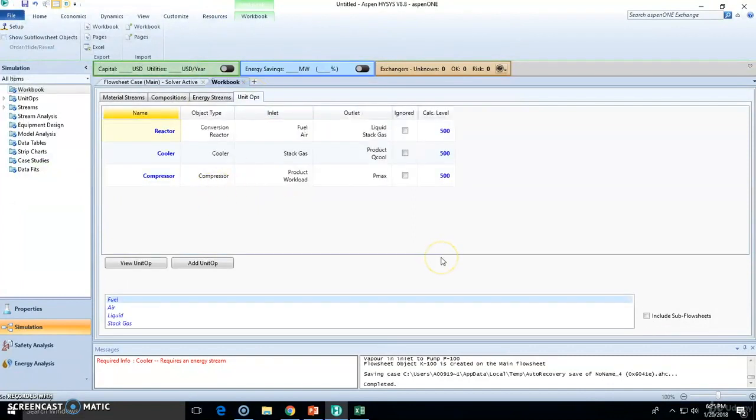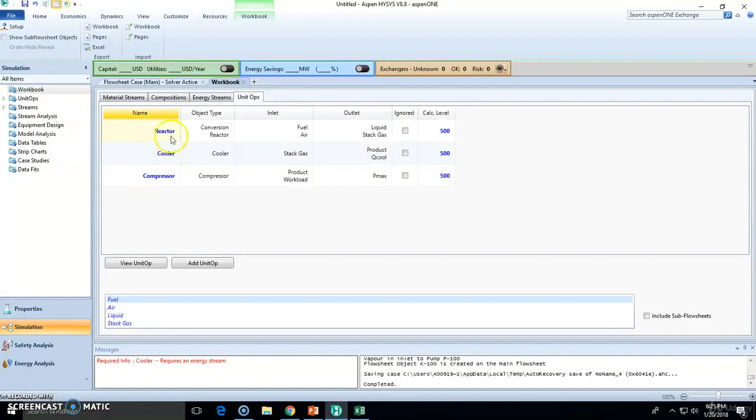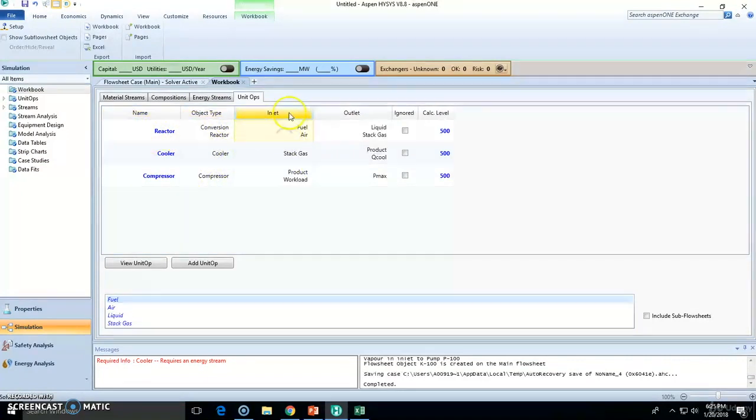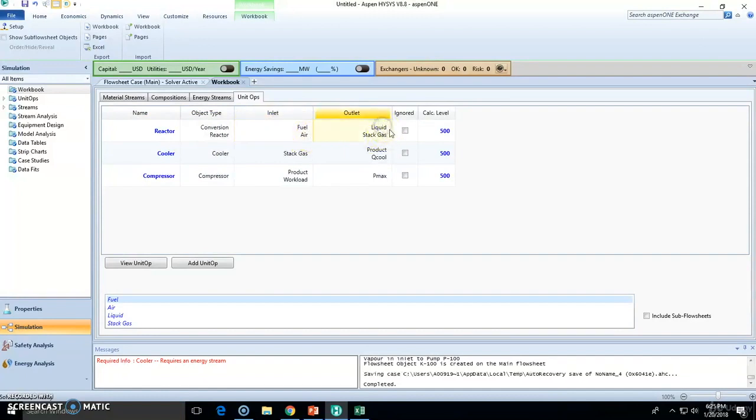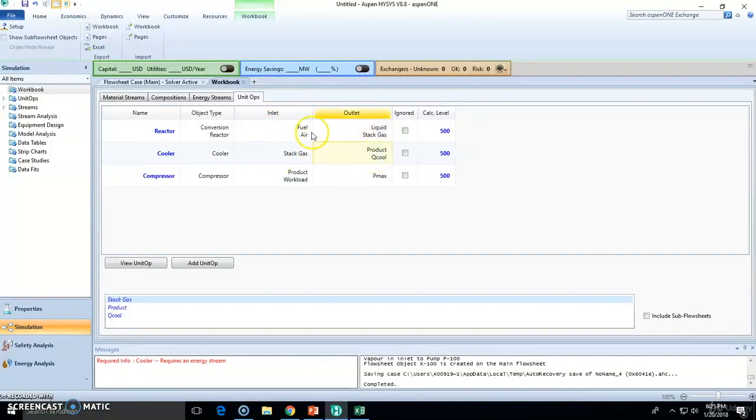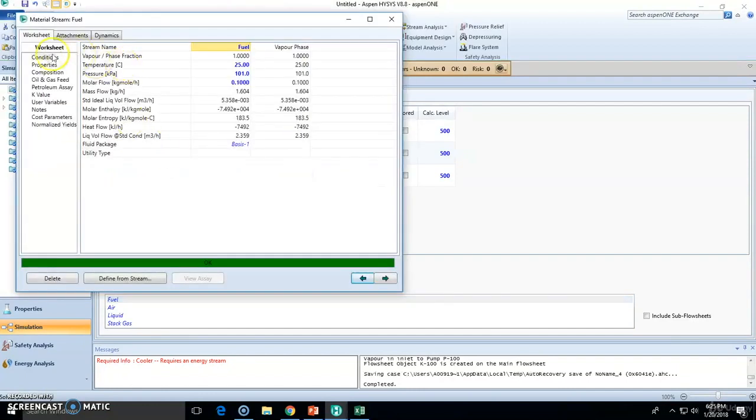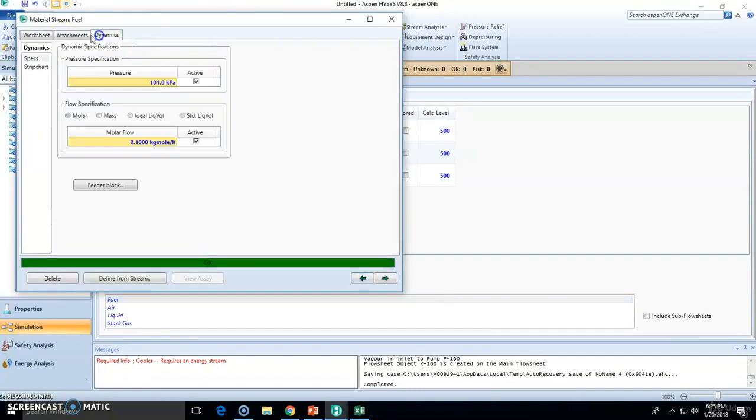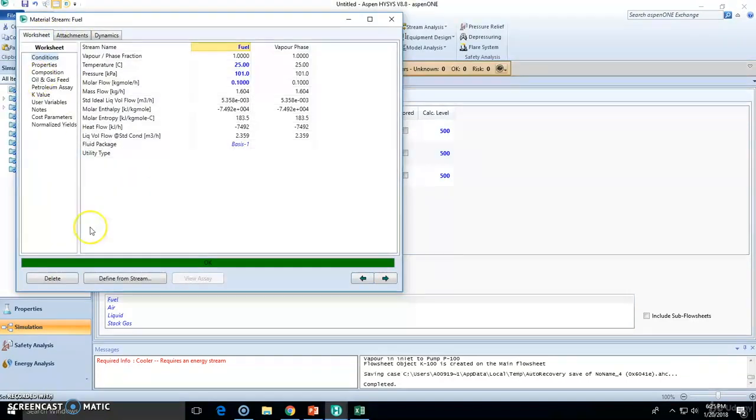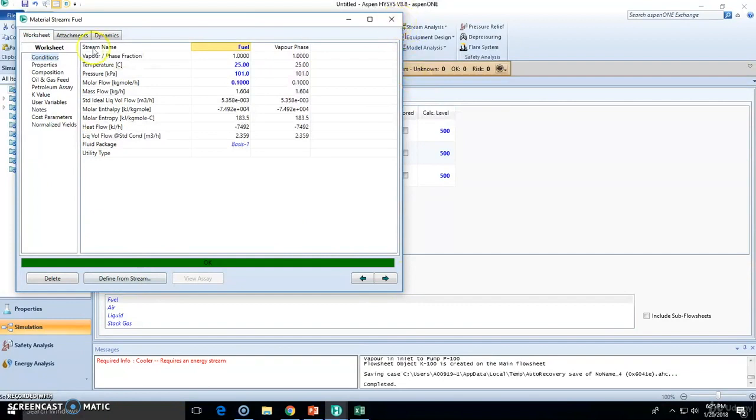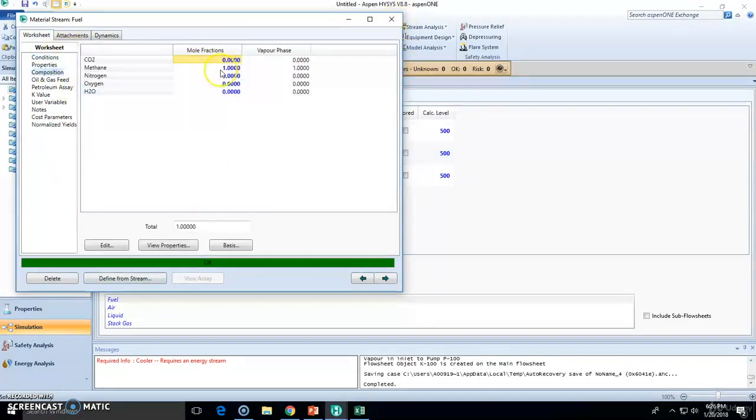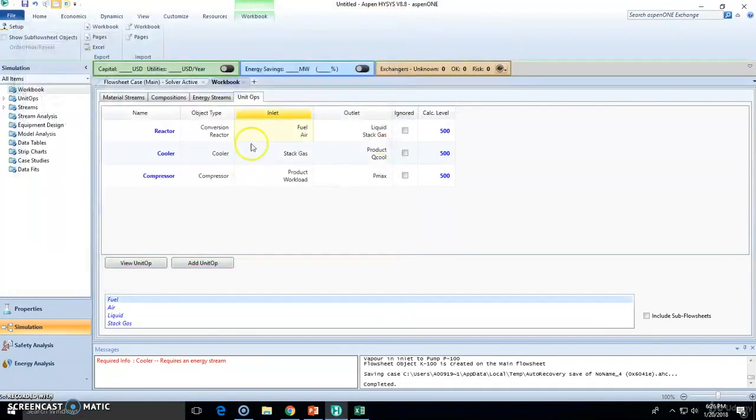And finally unit operations, it's also awesome because you can go directly check out the reactor. Which type of reactor is it? What's the inlet? We know it's fuel and air and we know the outlet is liquid and stack gas so you can keep track of it. Double click, you go directly to this table right here, you already know it, conditions and compositions right here.